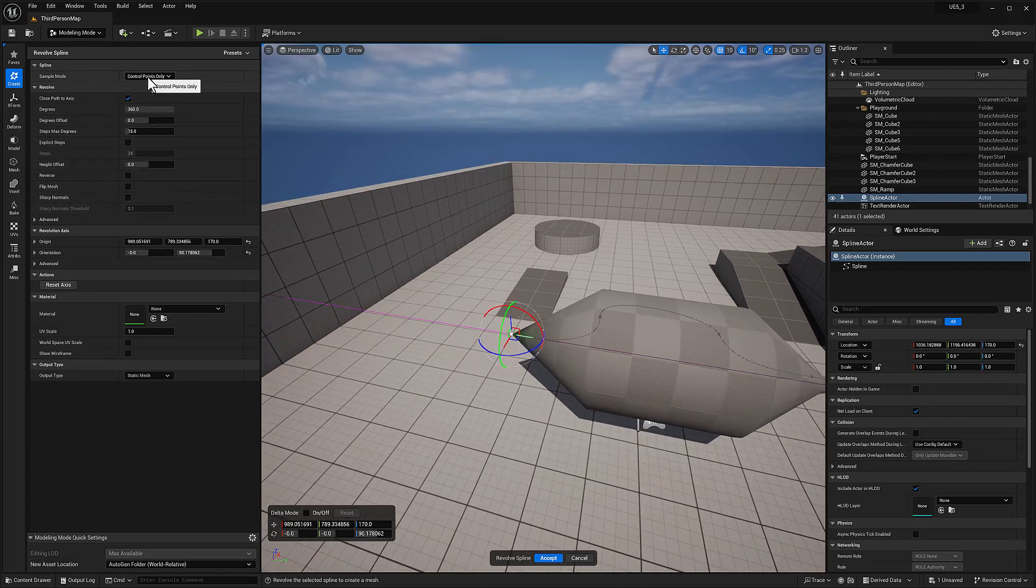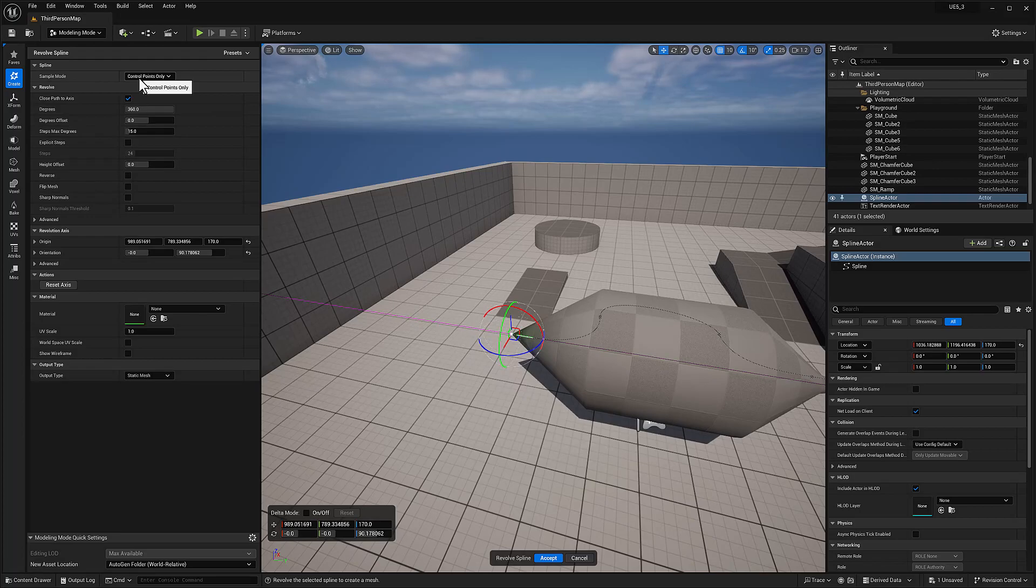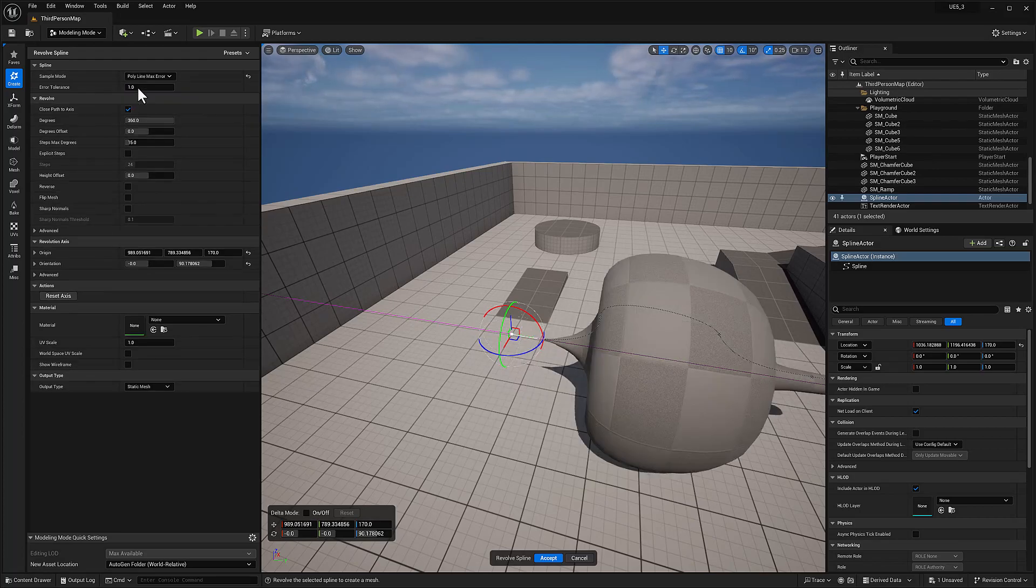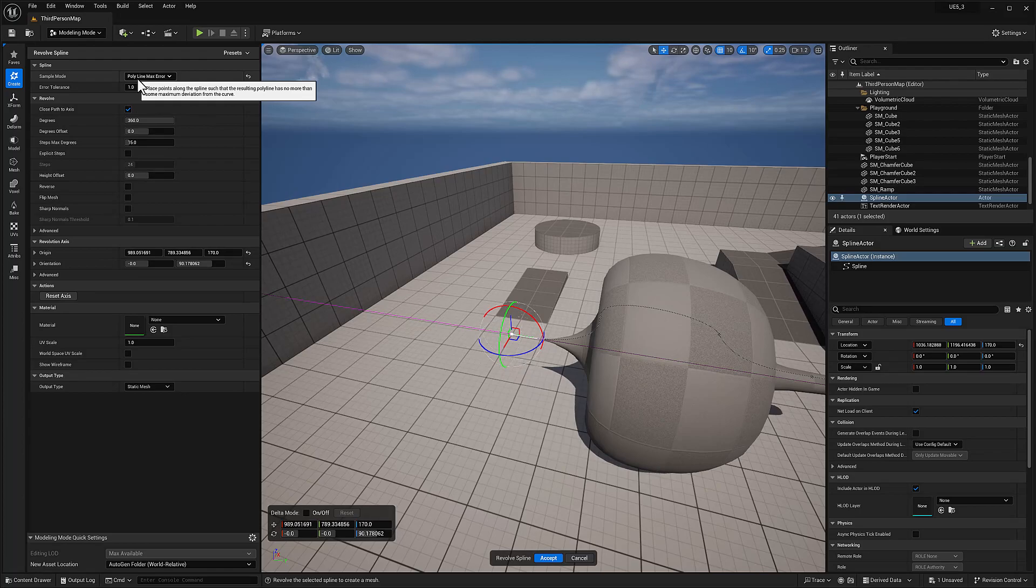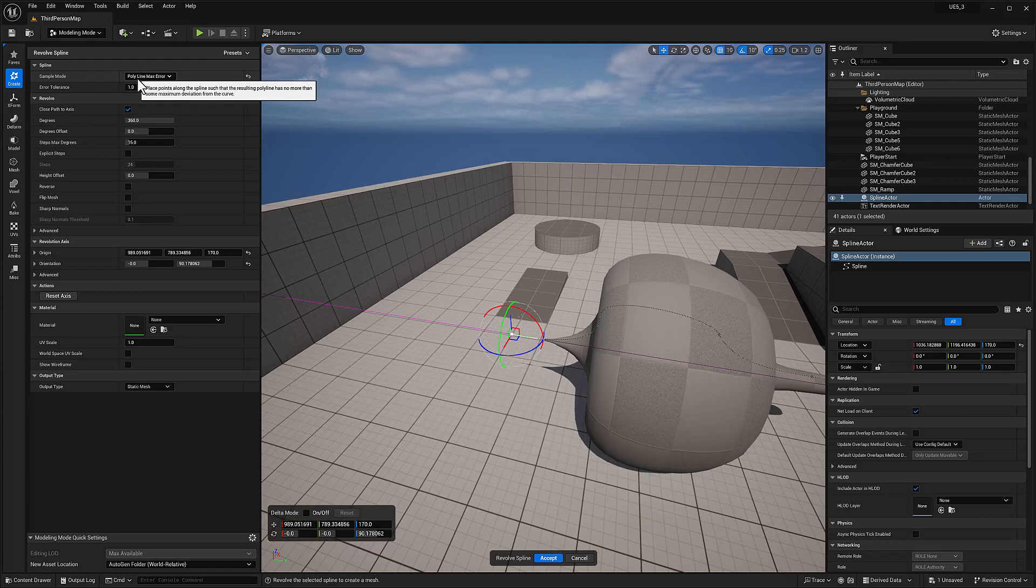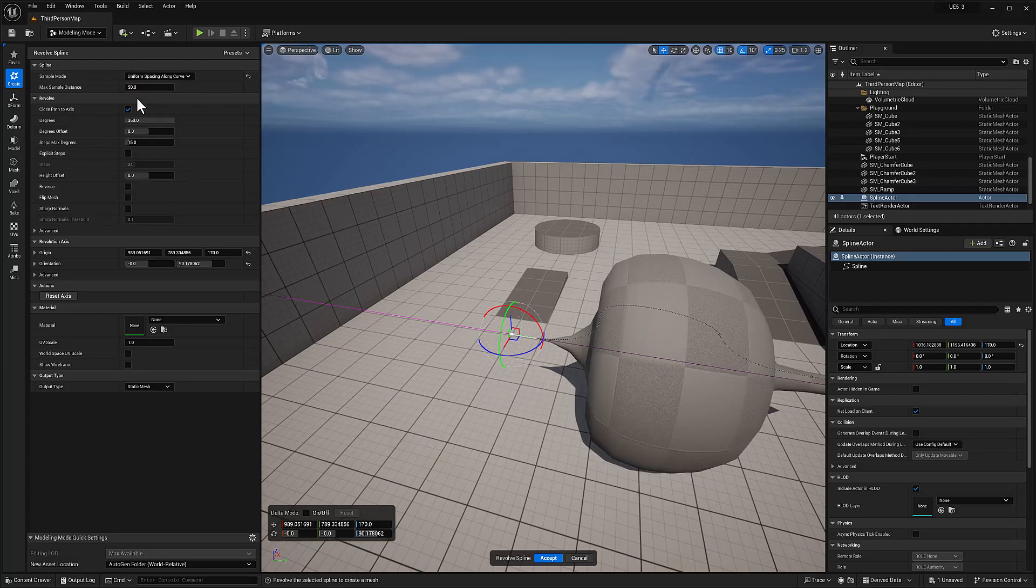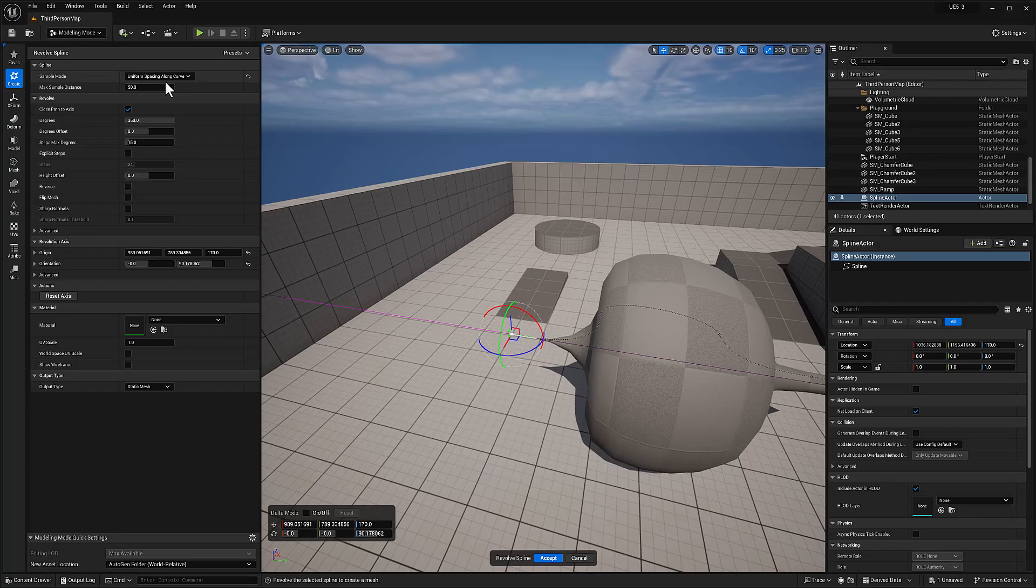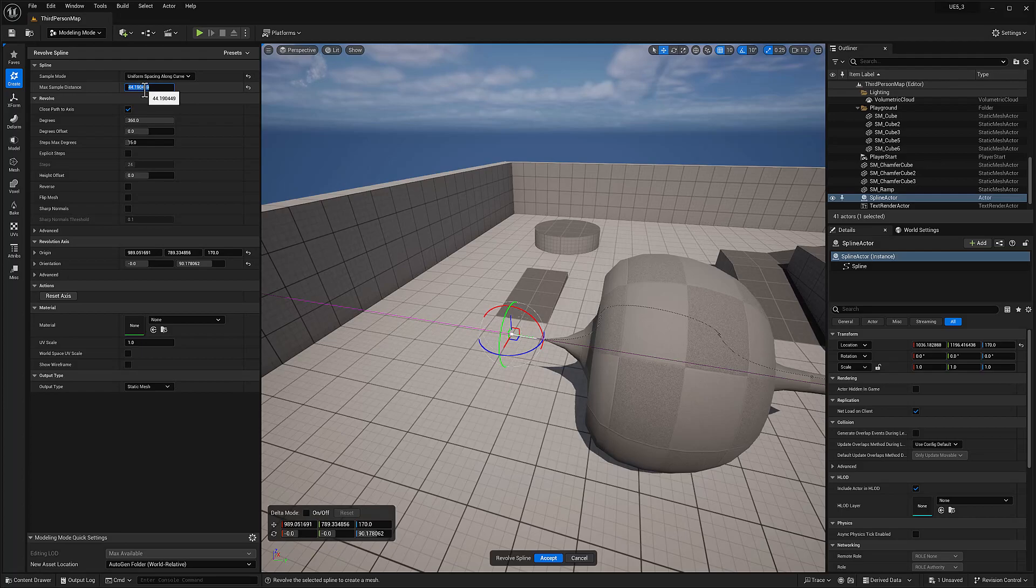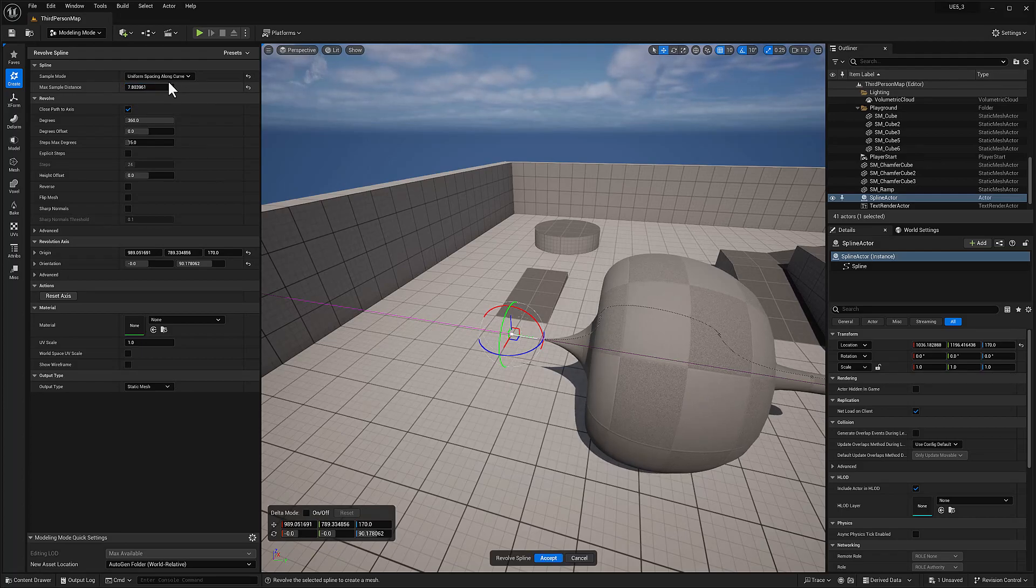Sample mode. Control points only. Polyline. Max error. Place points along the spline such that the resulting polyline has no more than some maximum deviation of the curve. And uniform along curve. Max distance. Yes, maybe that's the resolution.